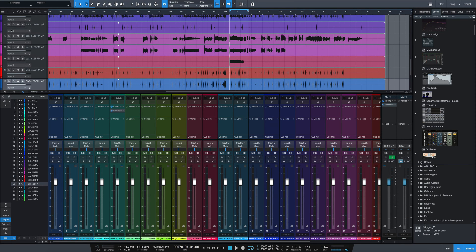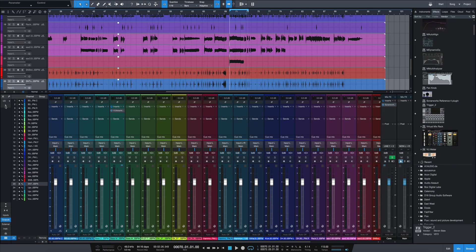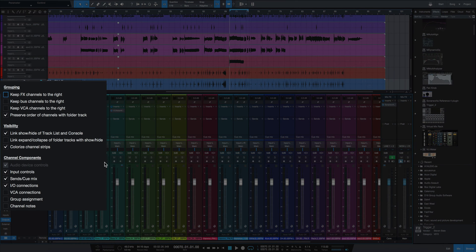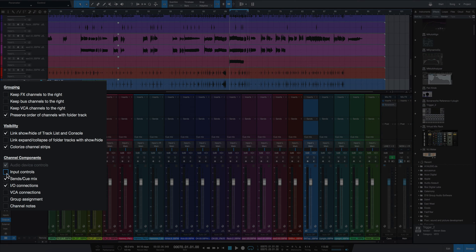A couple new features in fact. The first one that you're going to notice is right on top of each channel down here in the console I've got new input controls. Now, if you've got Studio One 4.5 and you can't see them, you just got to go over to the wrench right here and you got to click down here to show input controls.